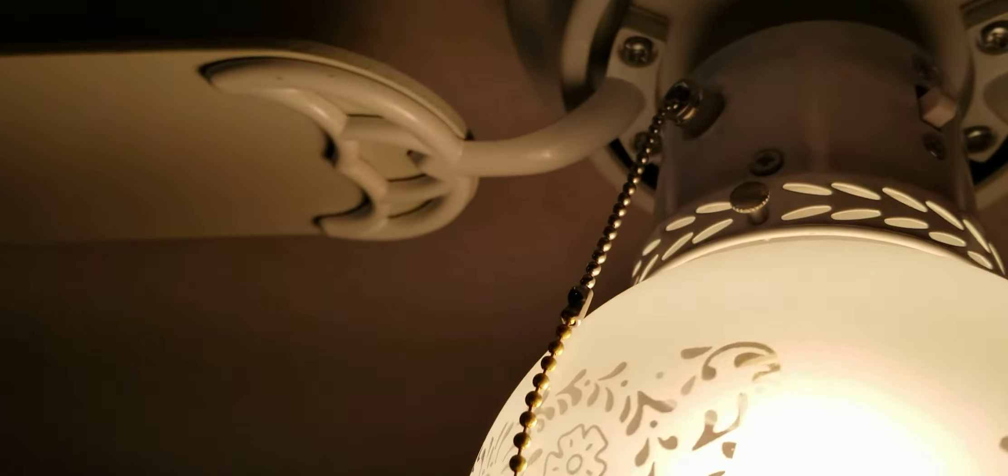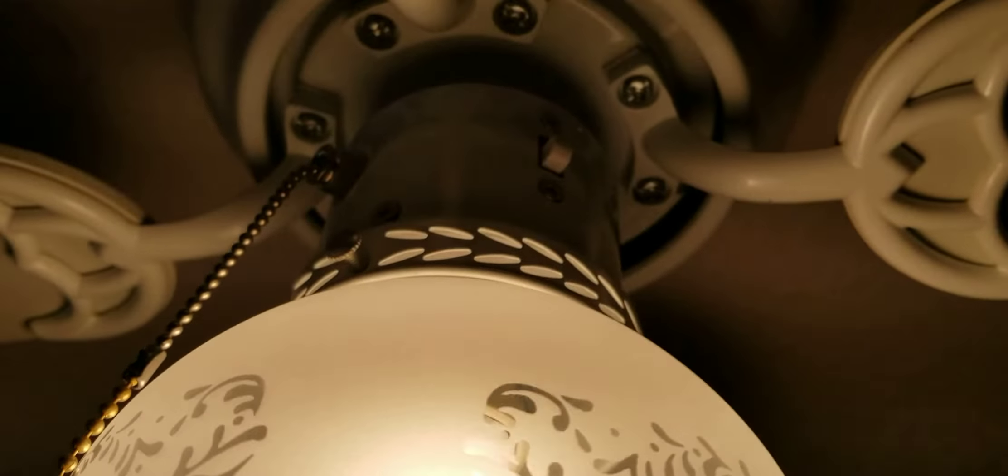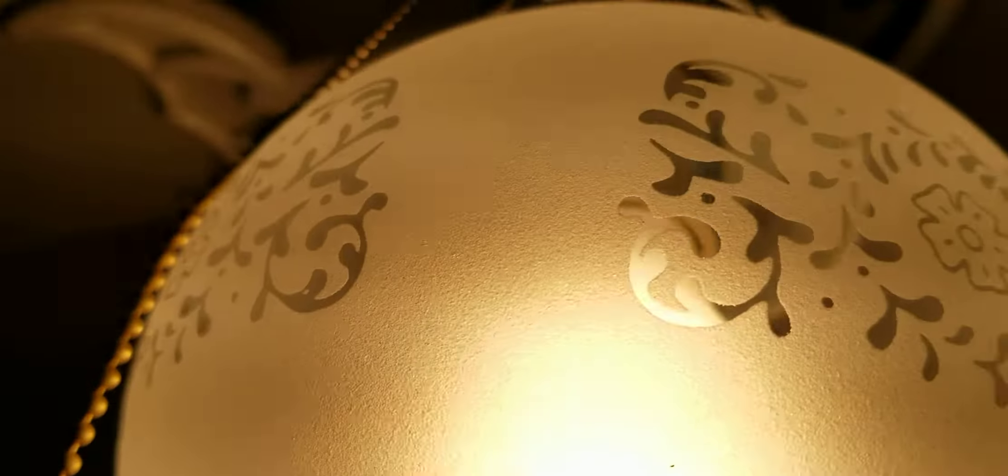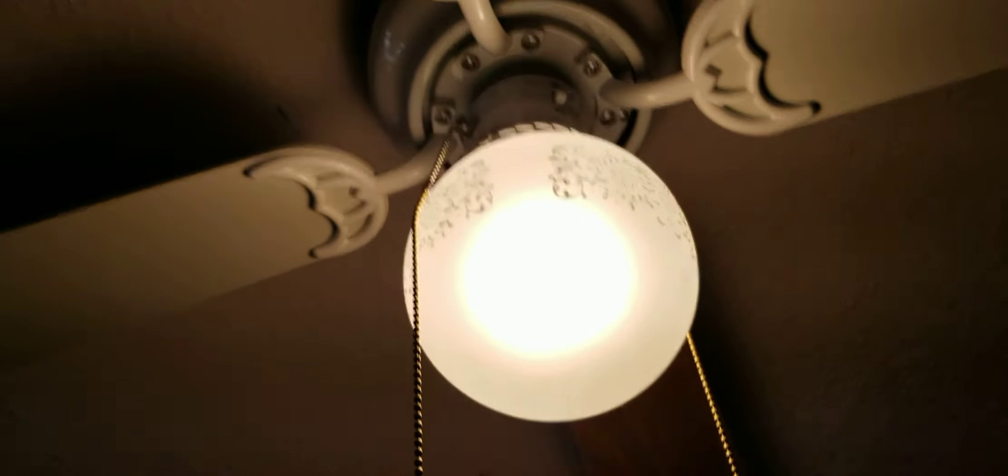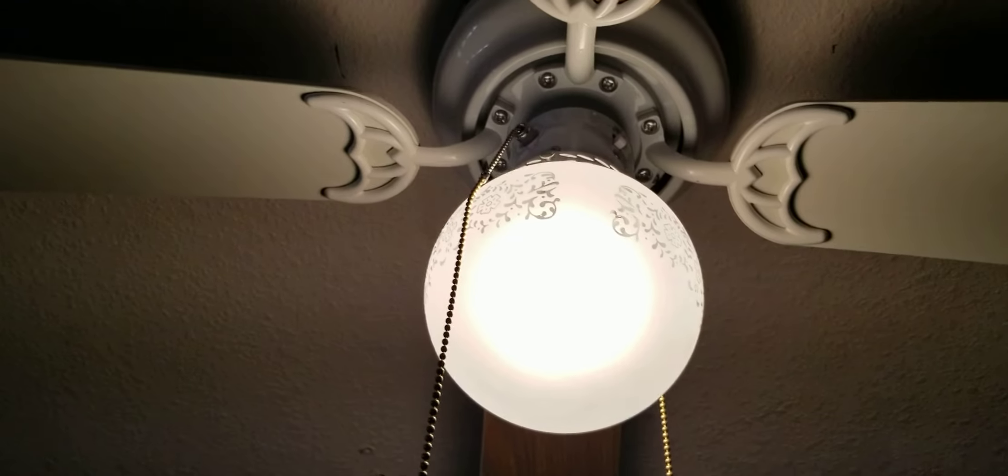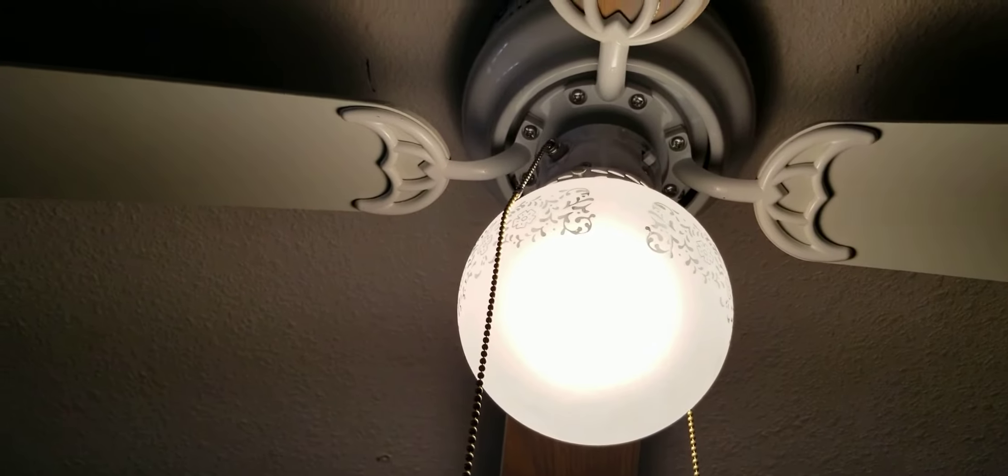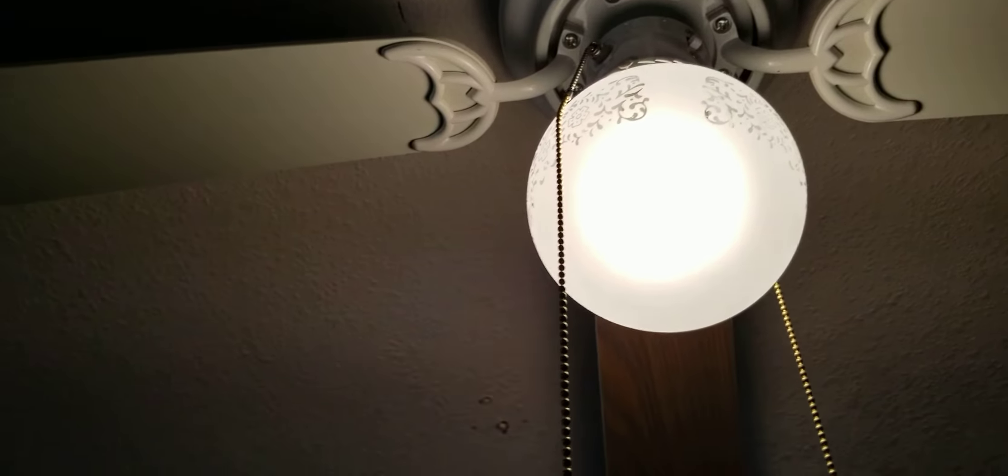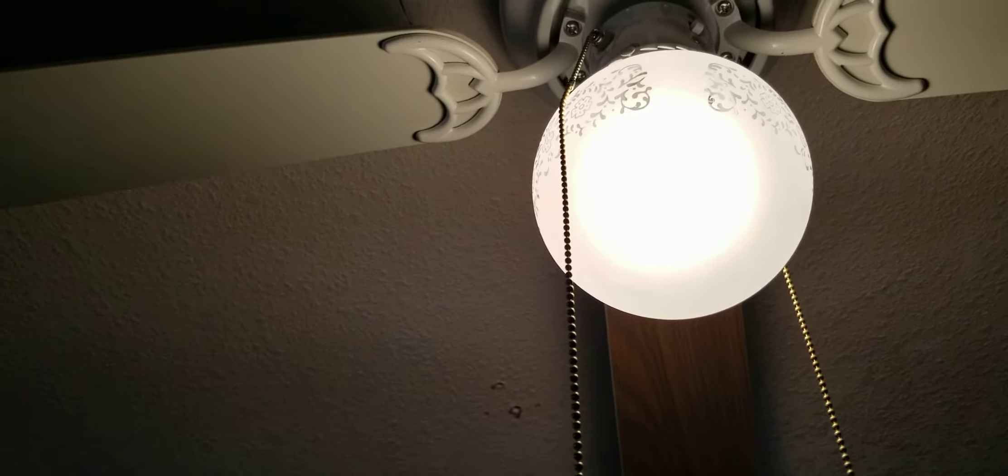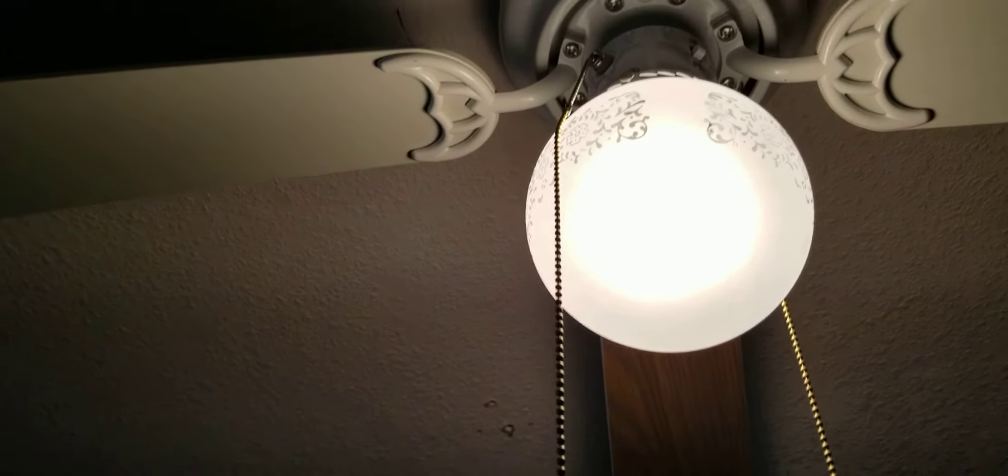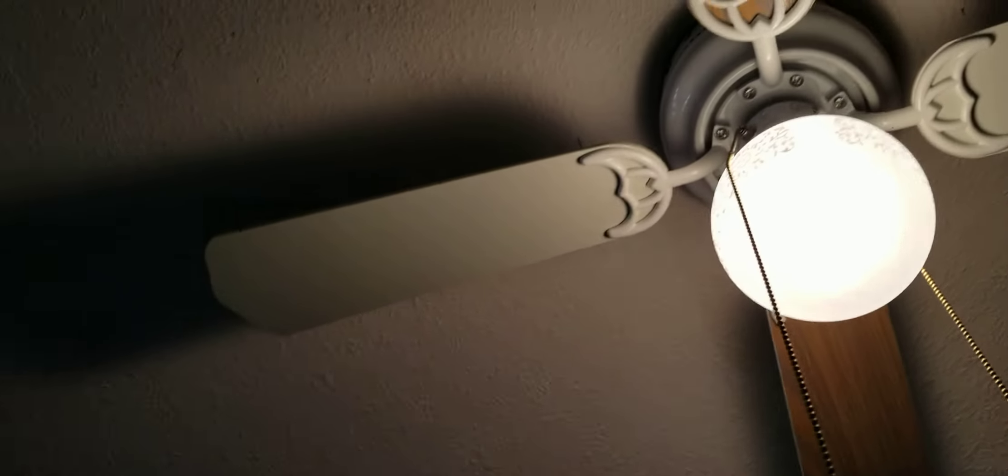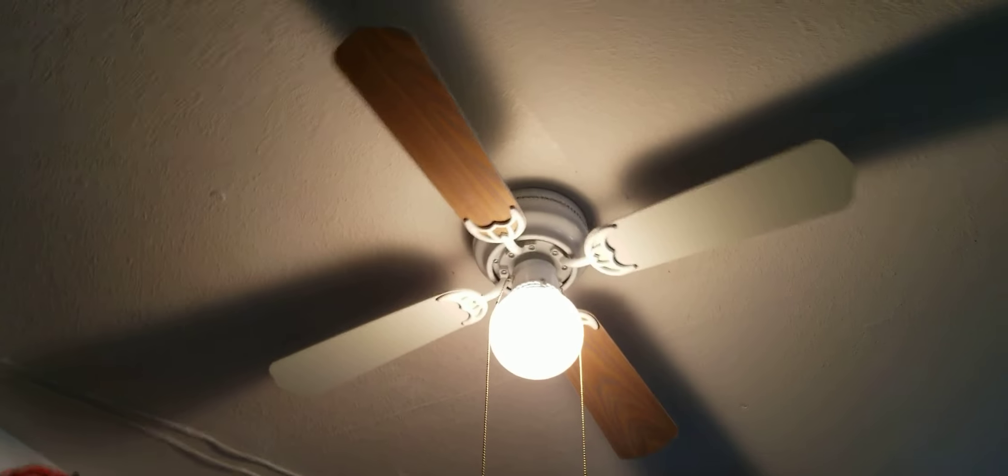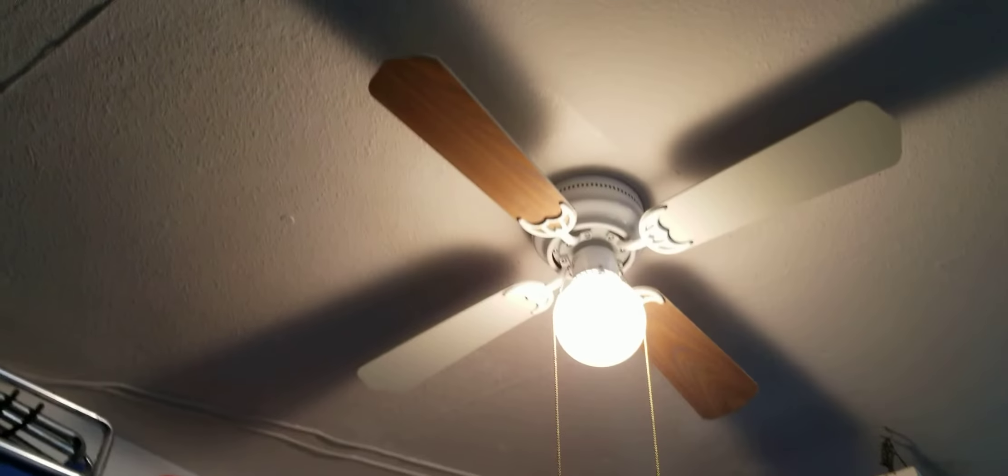Because I got this sweet new globe for my birthday, I decided to put it on the Littleton, since all the other fans' lights were too big for this to fit. I took the tiny little schoolhouse globe that it used to have, which is actually pretty tiny, off, and I put this new one on.